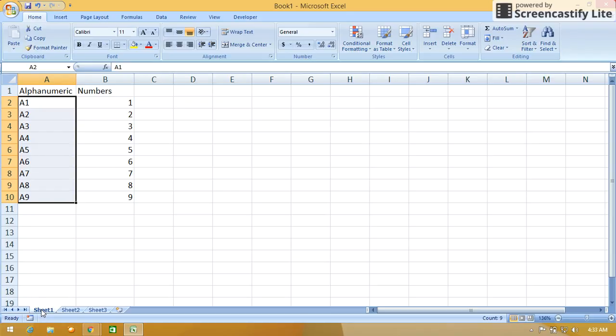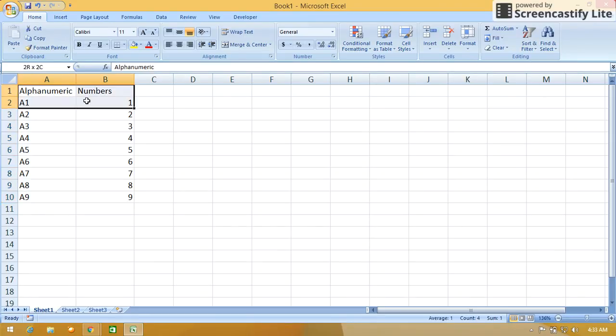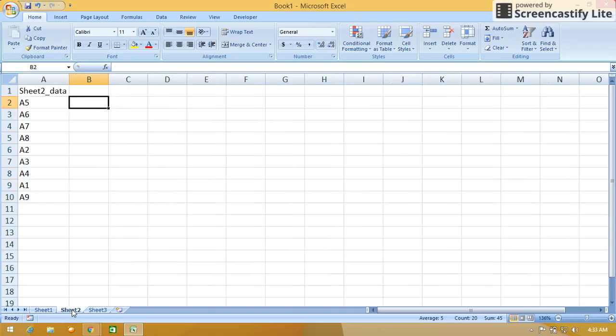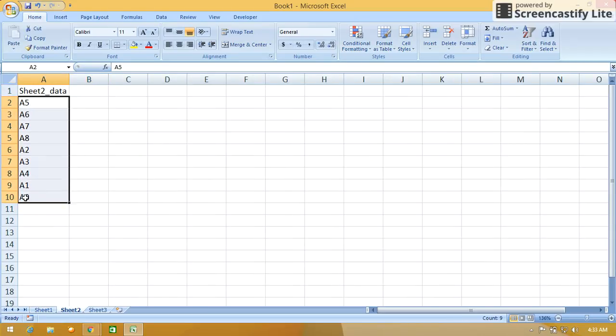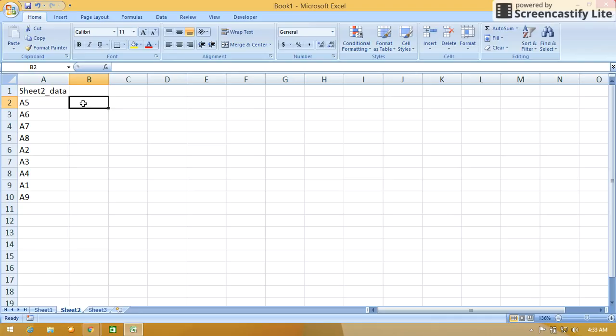In Sheet 1, I have already entered data like alphanumeric values corresponding with their number values. In Sheet 2, I have alphanumeric values for which I want to find the corresponding number values. So how to get the number values corresponding to the alphanumeric values which are present in Sheet 1 by using the VLOOKUP function?